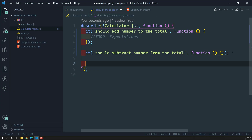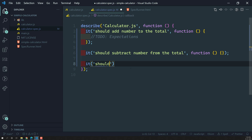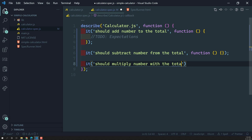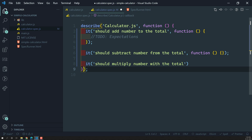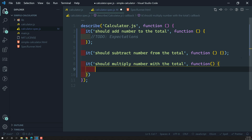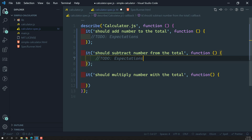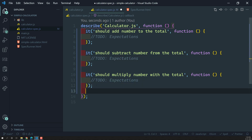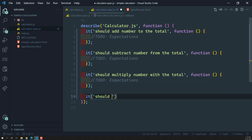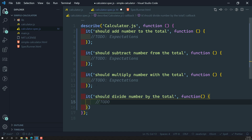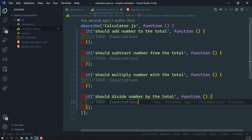Now let's add the third and fourth test cases for multiply and divide. We write `it('should multiply number with the total', function() { ... })` and `it('should divide number by the total', function() { ... })`. The title should be meaningful so you can understand what the test is intended for. We will implement expectations in the next step.